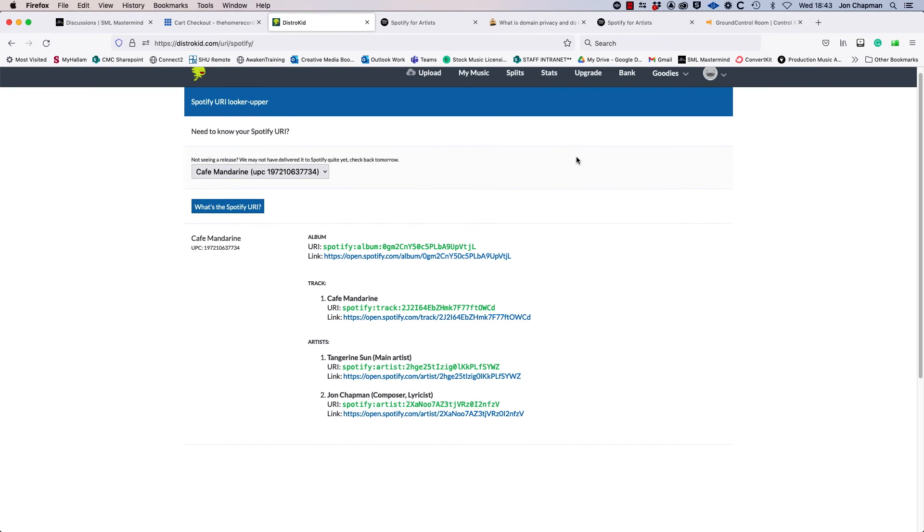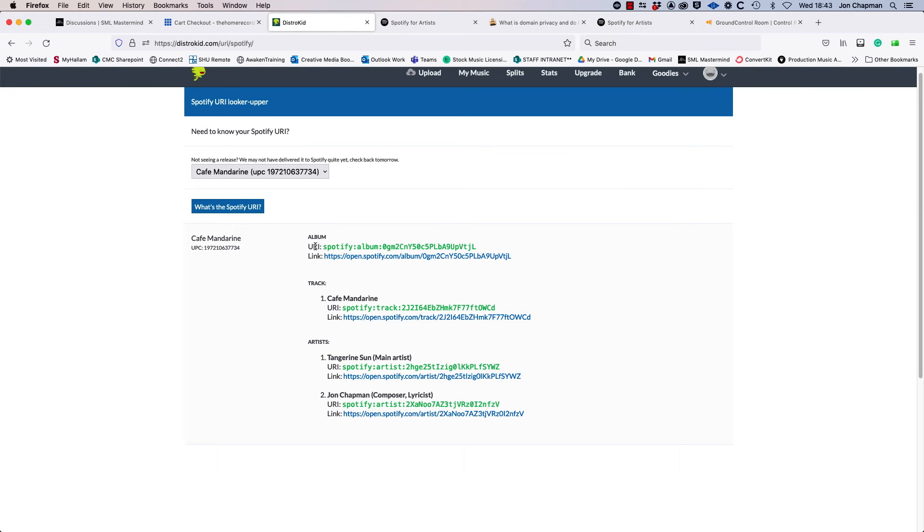So it does take about 24 hours. In my case it probably took just under 24 hours, but you do need to wait a little bit. And then eventually you will get this screen here, and it has a different URI for the album, for the track, and for the artist.